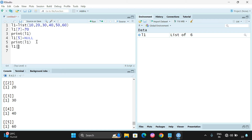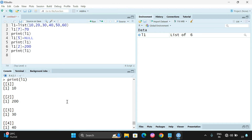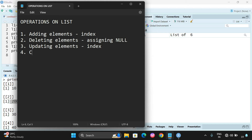To update elements, use l1[[2]] equal to 200, then print l1 again. You will find the second element is now 200 — previously it was 20, now it is 200. These are the basic manipulation operations: addition, deletion, and updating of list elements. Updating is essentially a reassignment.